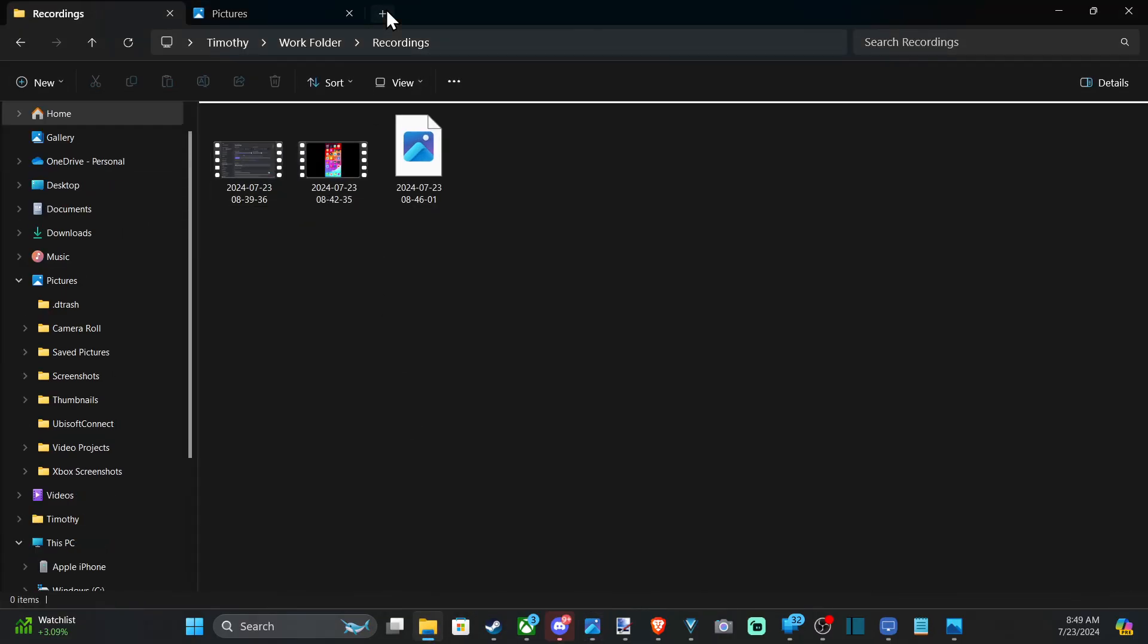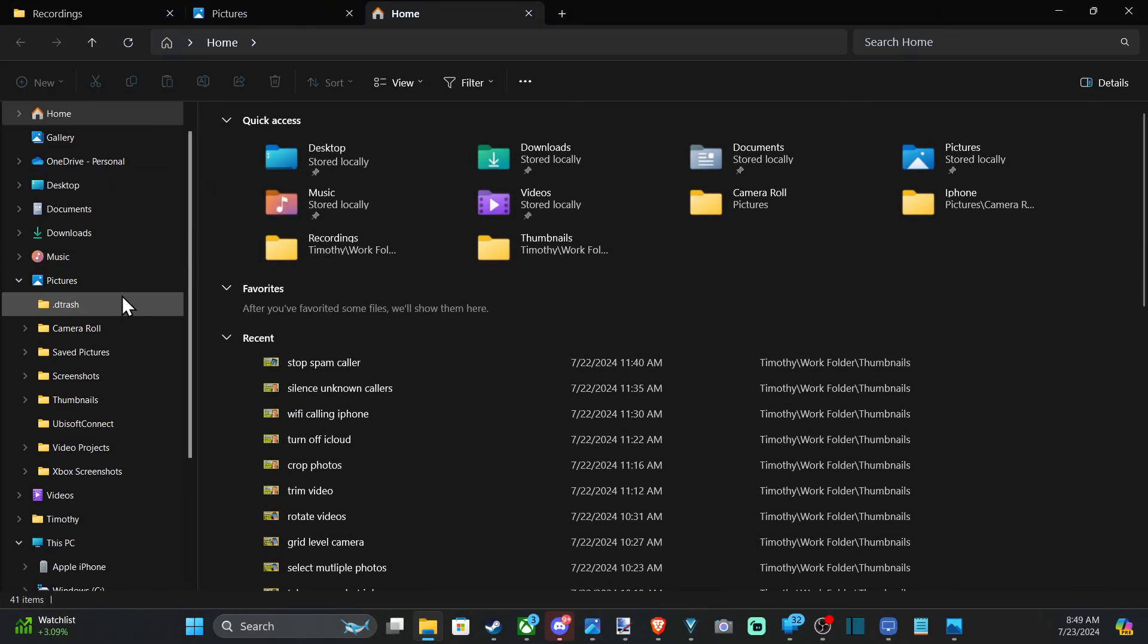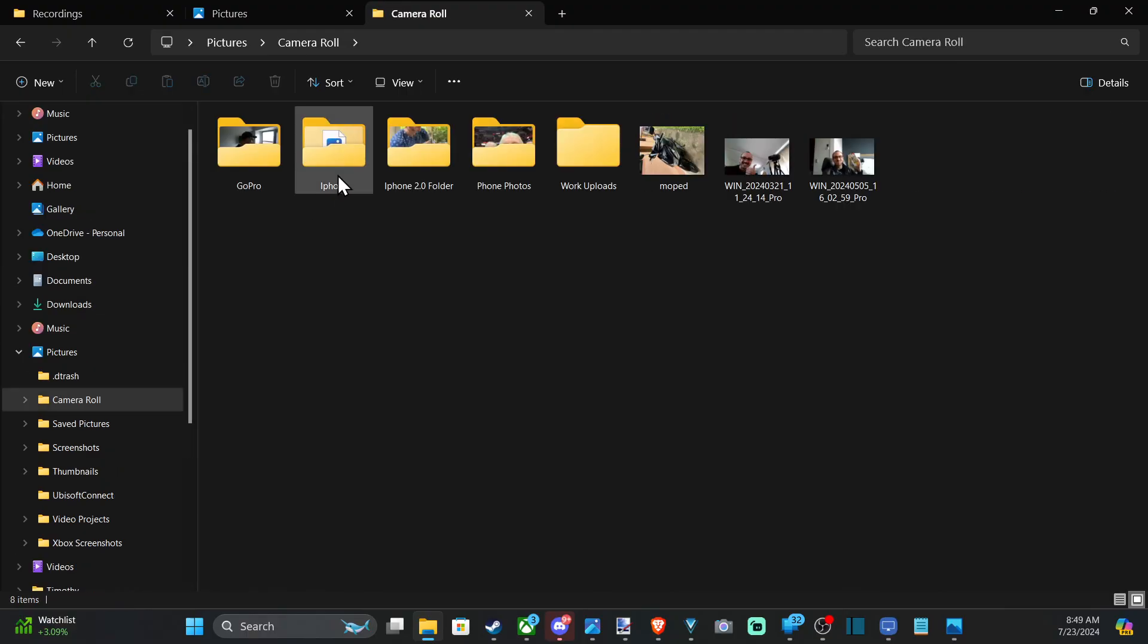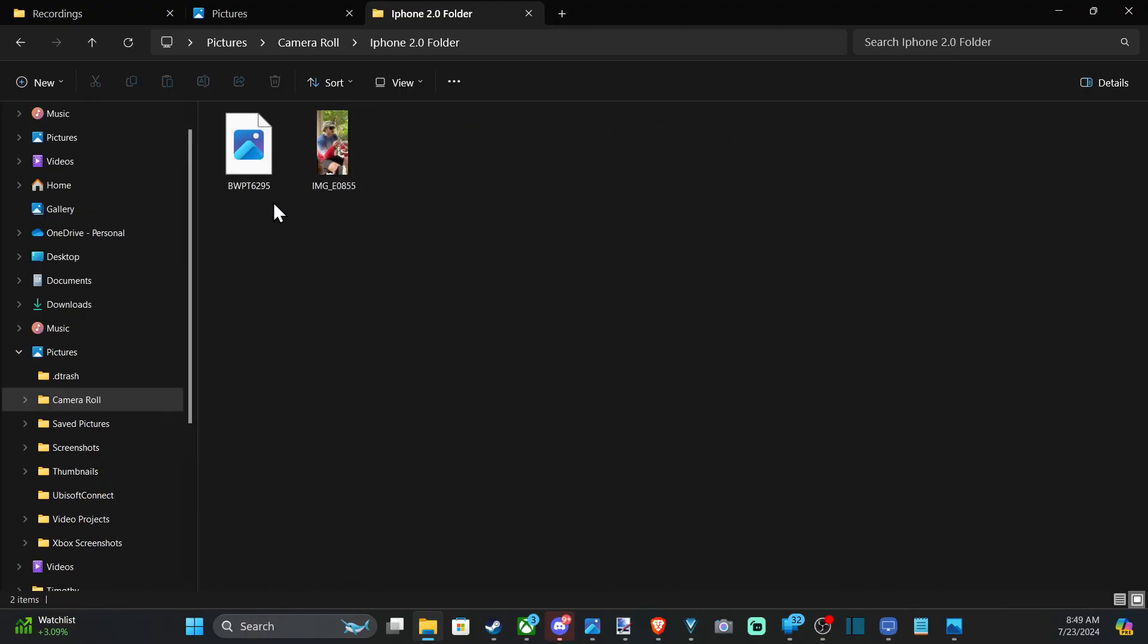So I can open up that specific folder now. It's basically just pictures, camera roll. It was iPhone 2.0. And here is the image. So it's that easy.